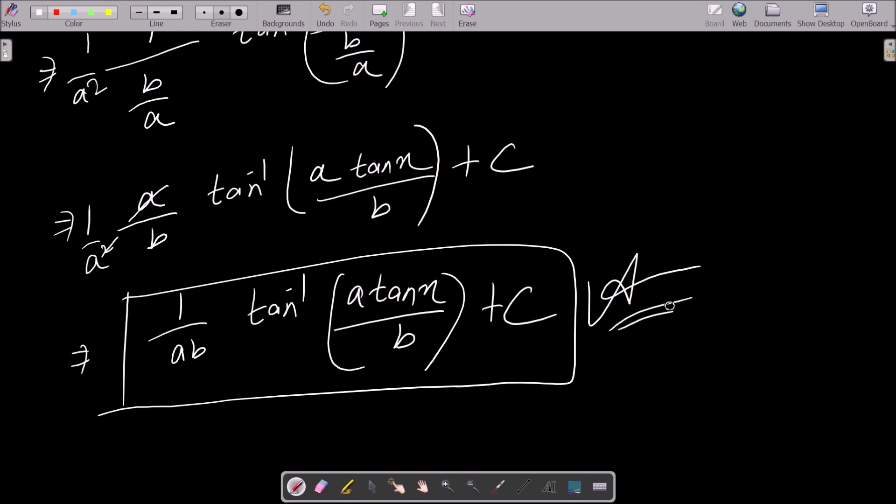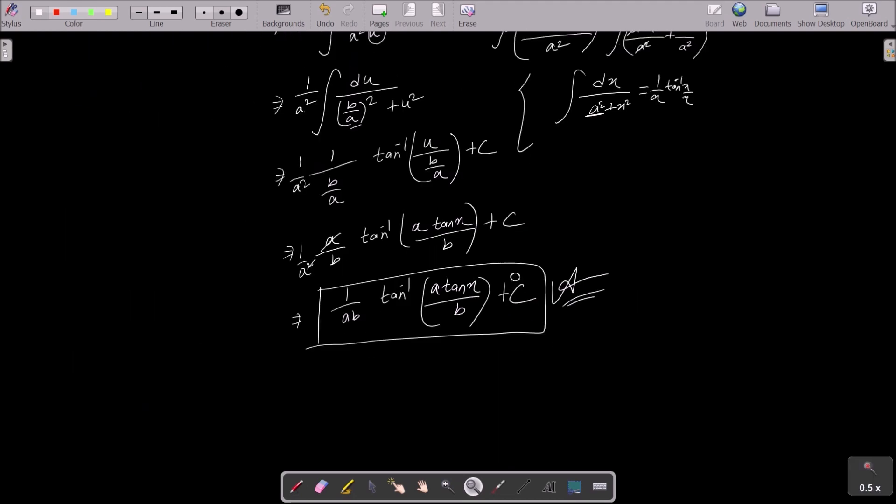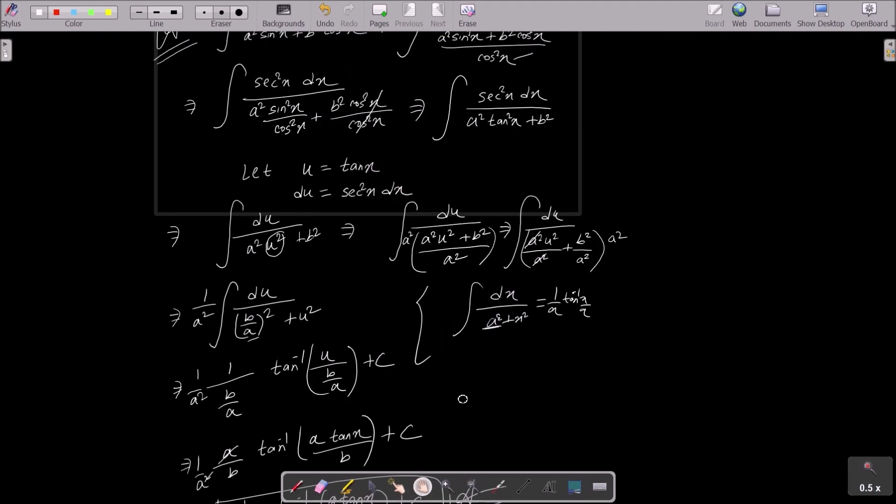The final answer is: (1/ab) × tan⁻¹(a·tan x / b) + C, where C is the arbitrary constant. This is how we integrate this question.